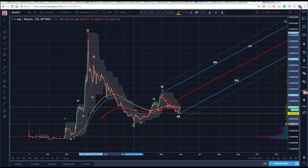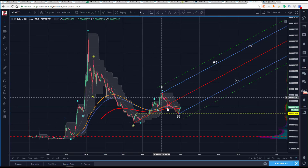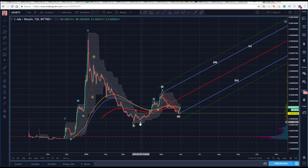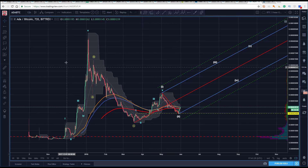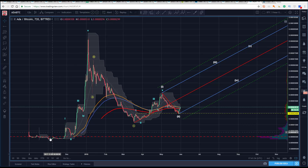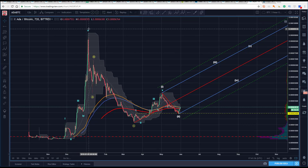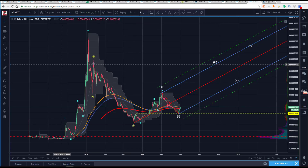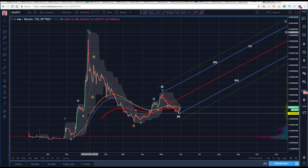We're working on the assumption that I have a good technical pivot down here, and potentially now we've got the start of a new trend. There's some sort of an impulsive structure here — we could just call it a motive wave. There's some sort of a one here and then we get this ABC.